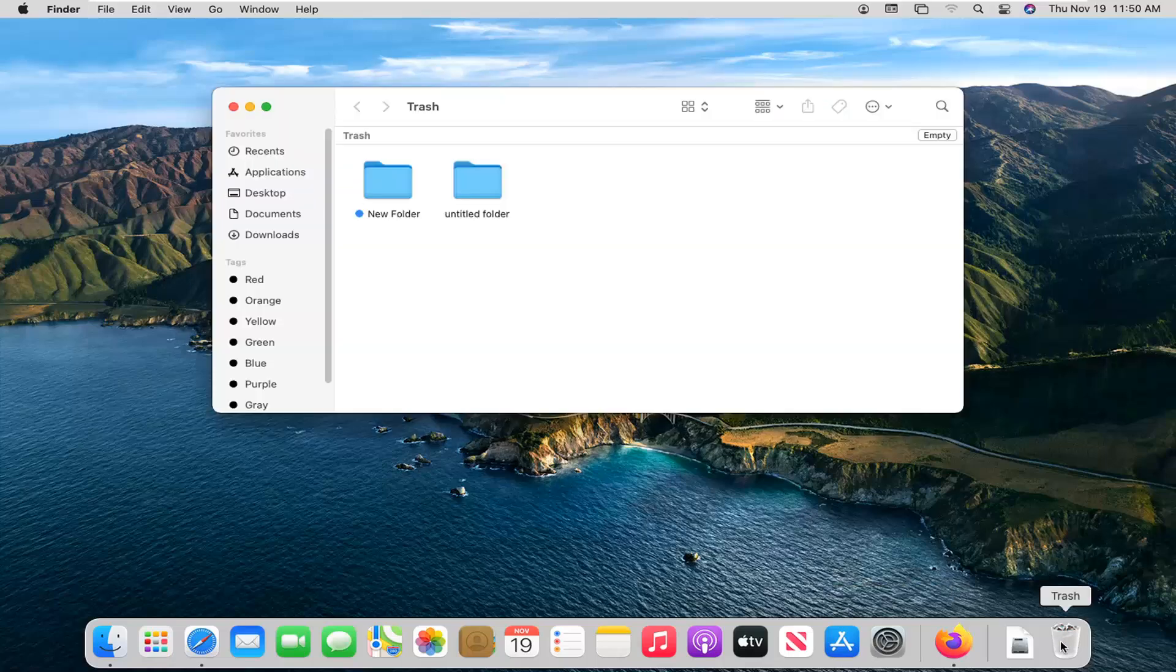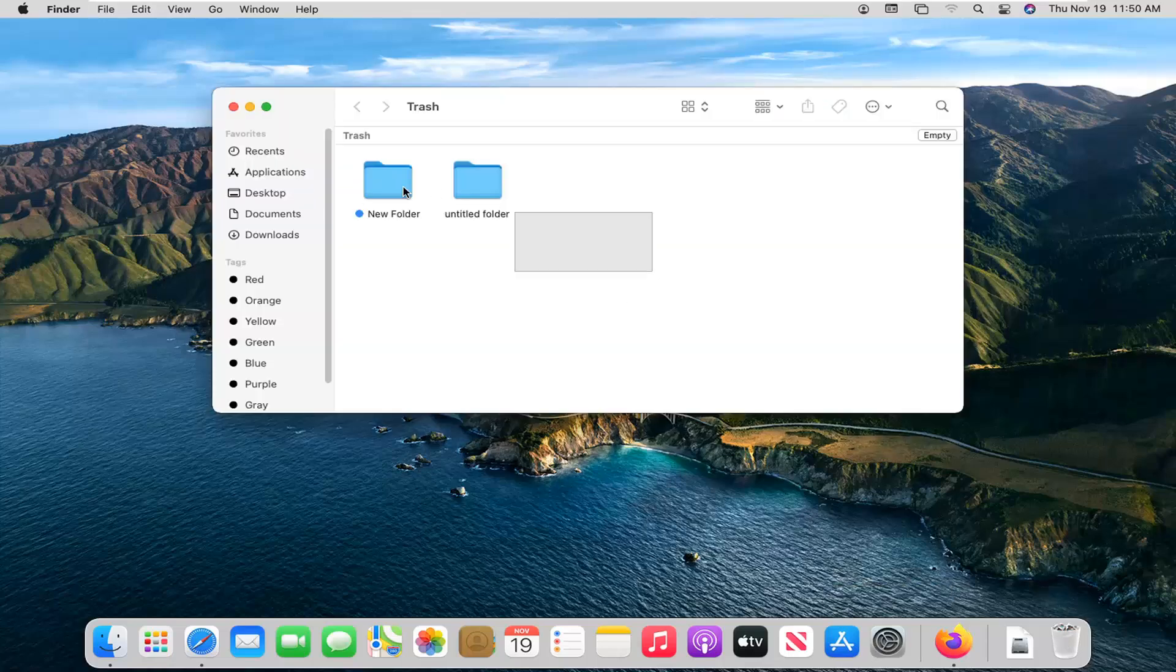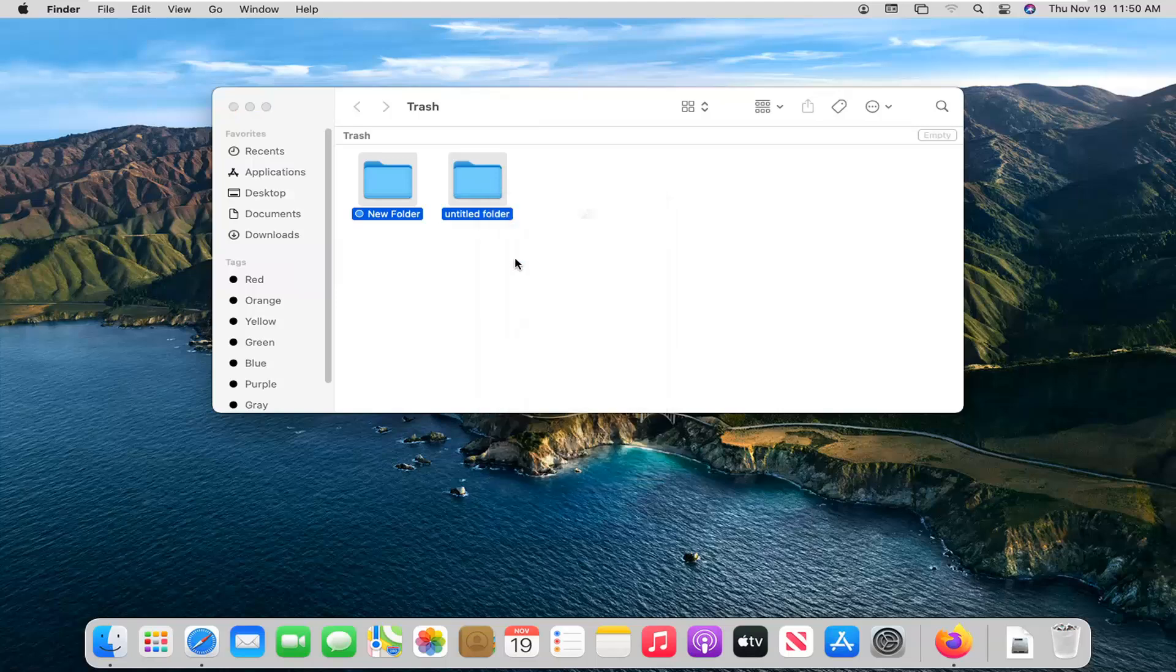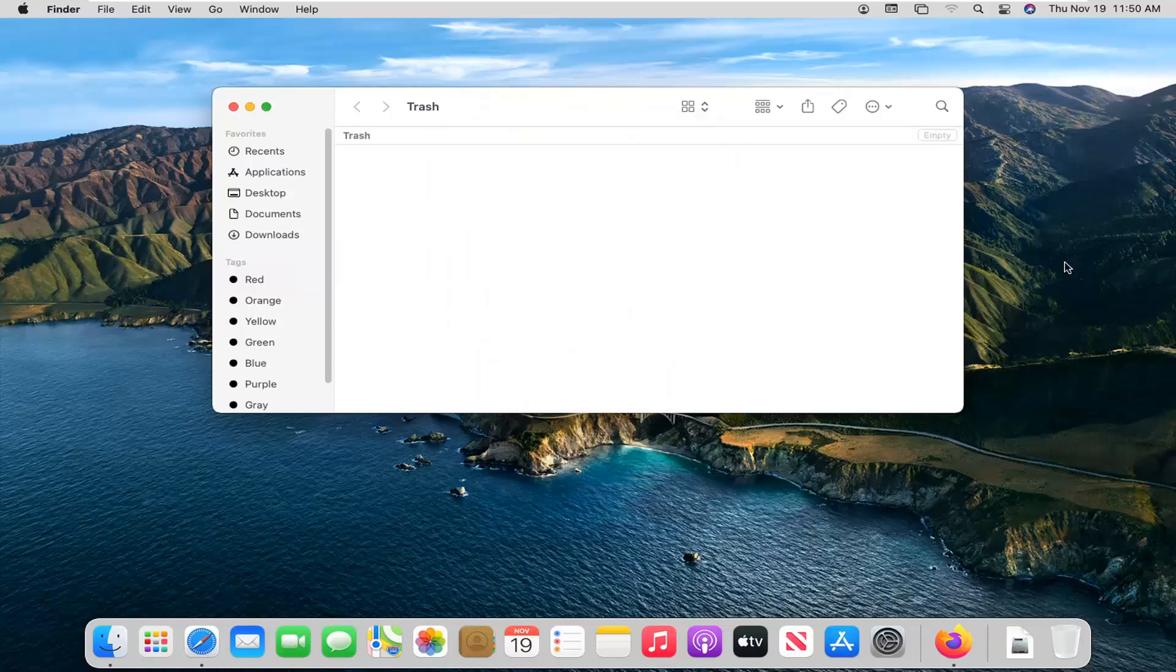Also, check to see if there's anything in the trash can. You may want to clear it out and just delete it. Delete immediately and we're going to delete anything in there.